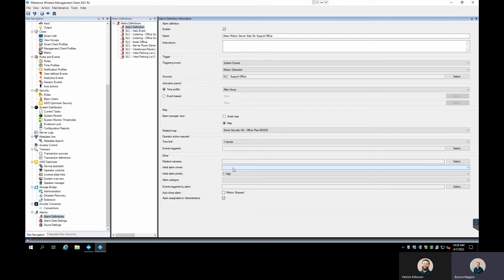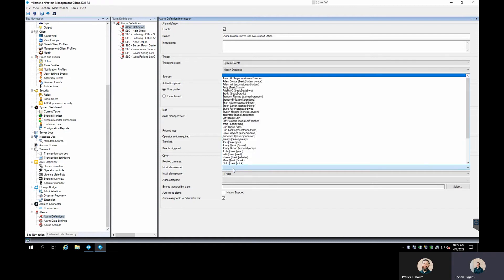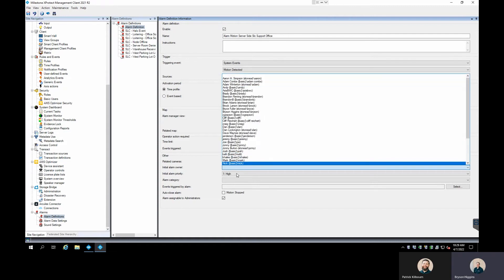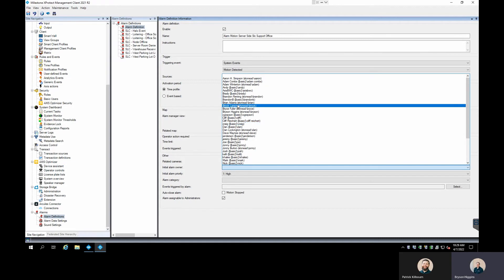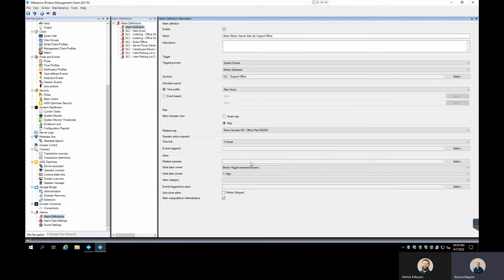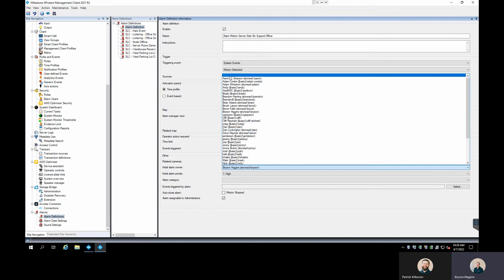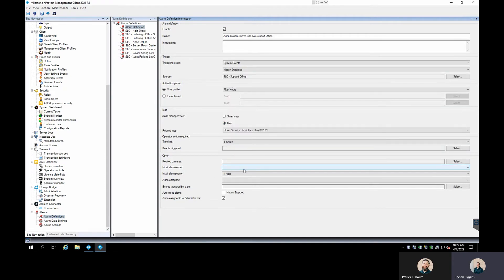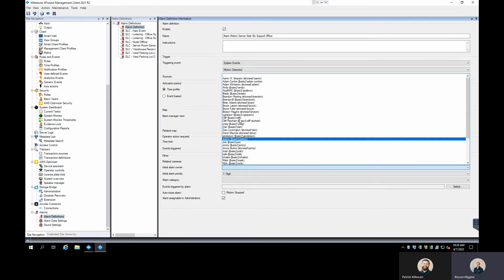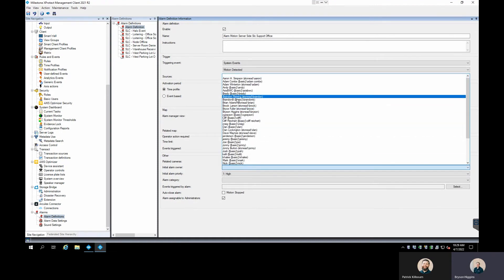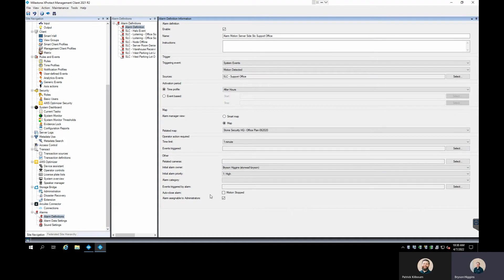For this event, I'm not defining related cameras since I just want to show when this camera goes off. The Owner field shows all users in your system — I'll associate it to myself so it's automatically assigned to me. You don't need to define an owner; you can leave it blank and when someone grabs the alarm they can assign it to themselves. If you don't know who will be handling these alarms, leave that blank.